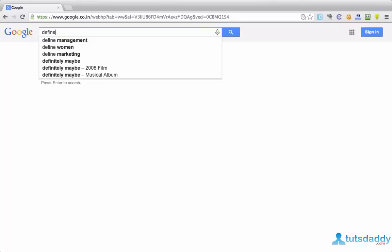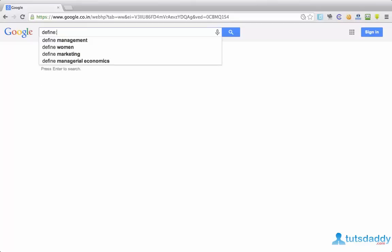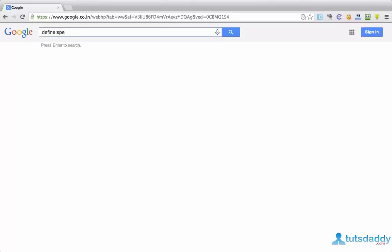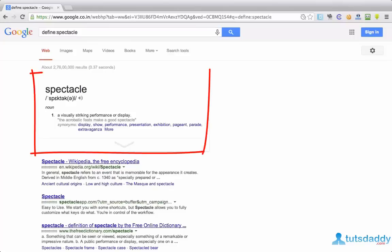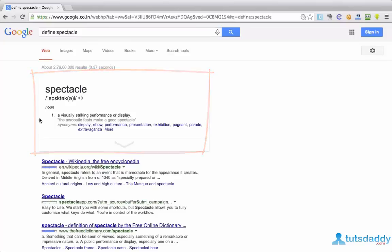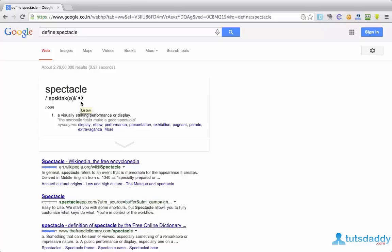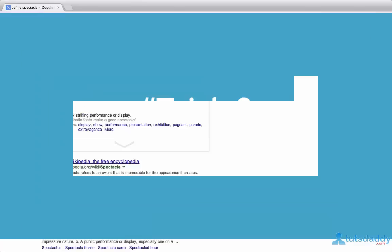For that, I am typing define colon spectacle. Now Google is showing the definition of spectacle with phonetic pronunciation. It says how to speak this word. Spectacle. Spectacle. Okay, very nice.